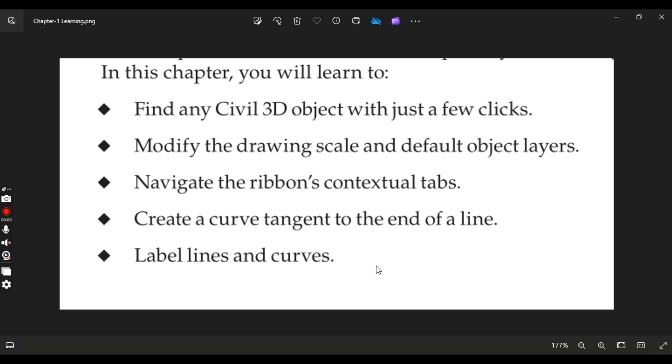We will create a curve tangent to the end of a line and we will also learn to label lines and curves. So if you are new to Civil 3D, this chapter is for you.